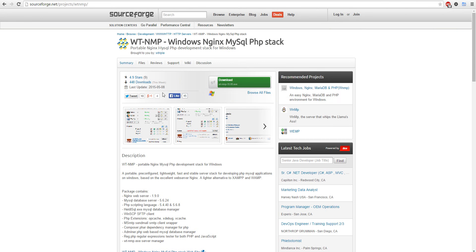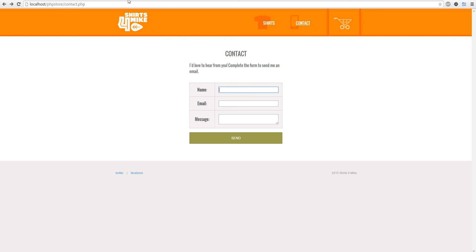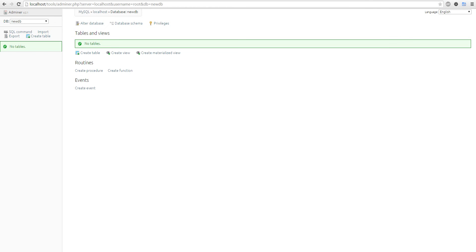All you gotta do is download this thing, have it run, and then put it into the www folder. In there, put your script, then run it on localhost. And there you go — you have yourself a nice Nginx stack.